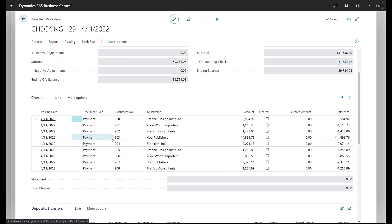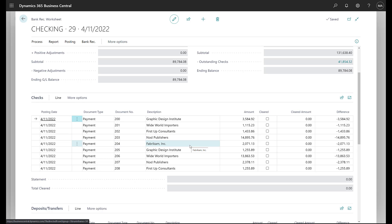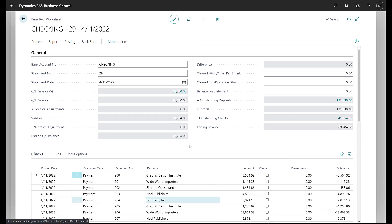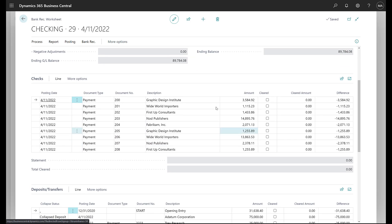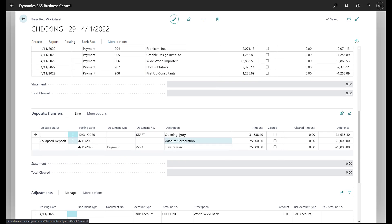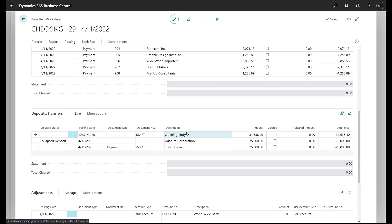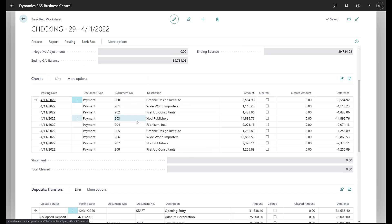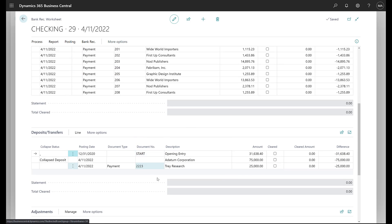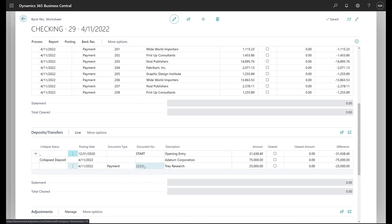The system's going to go through and it's going to provide all of the entries into our reconciliation. So up here is all the checks that were written. Down here is all the other transactions. Now it says deposits and transfers, but I like to think of it as checks that went through the check ledger entry and then everything else.